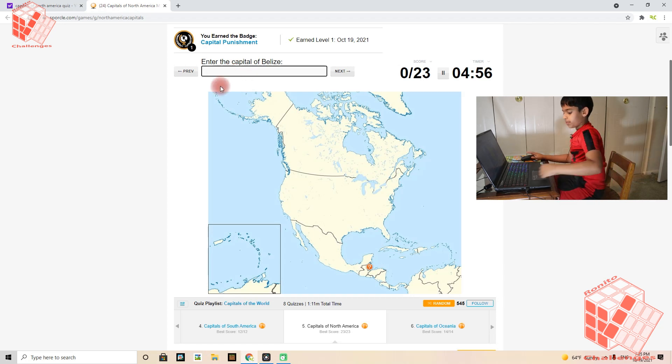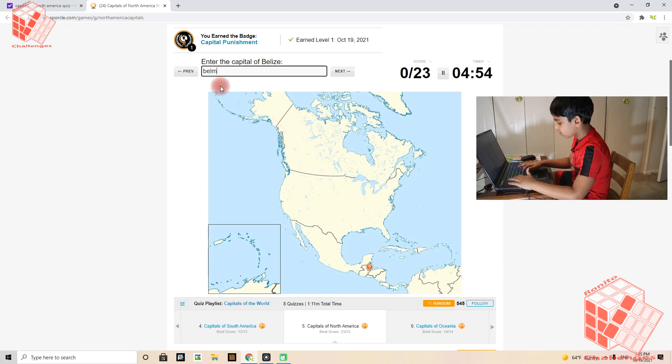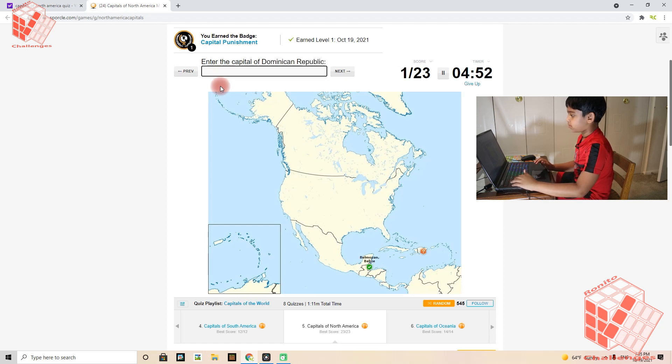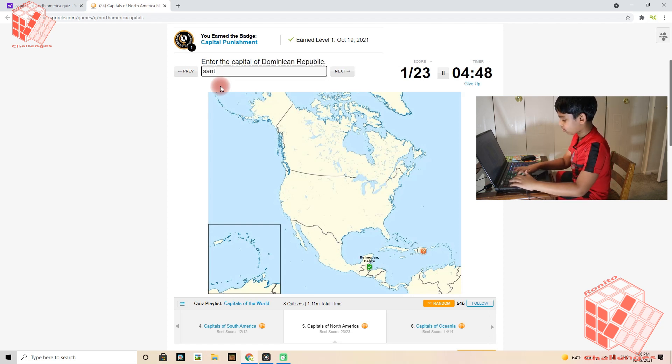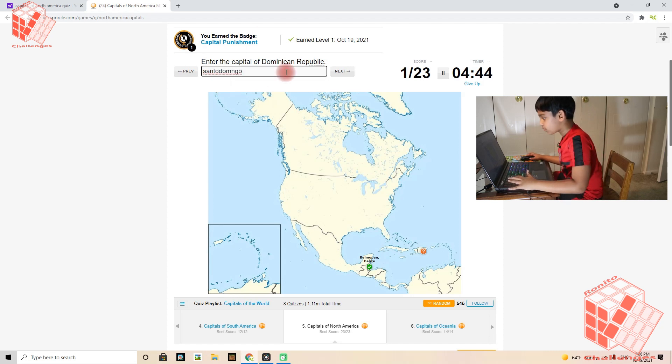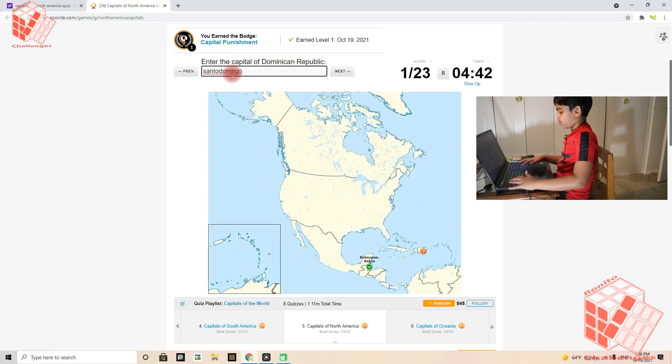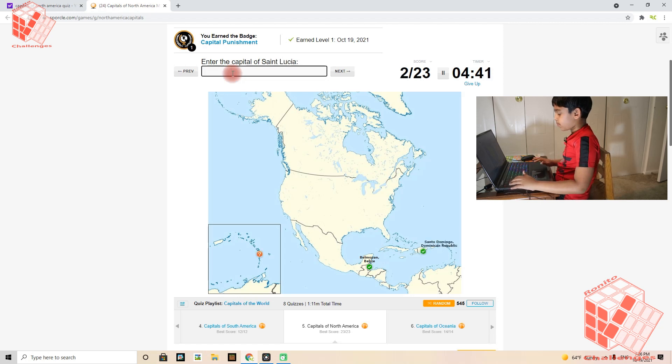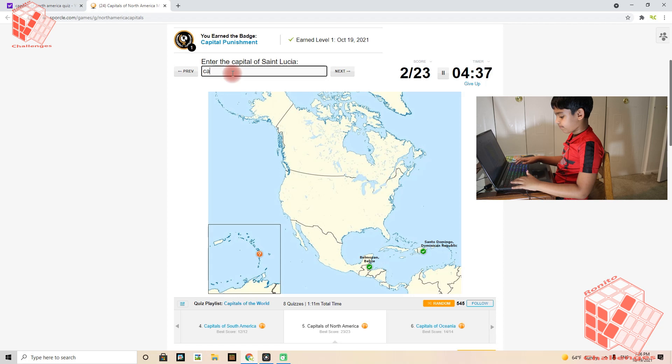So Belize's capital is Belmopan. Dominican Republic's capital is Santo Domingo. St Lucia's capital is Castries. Great.